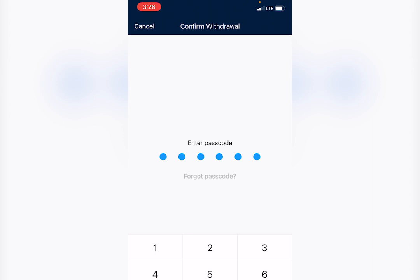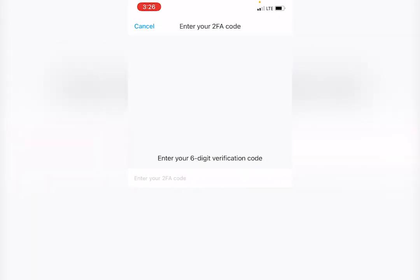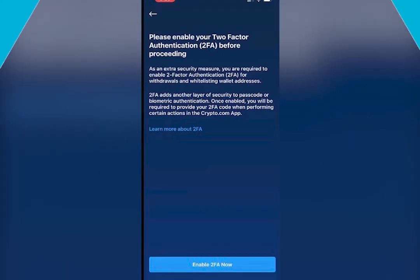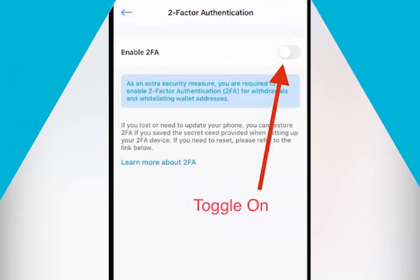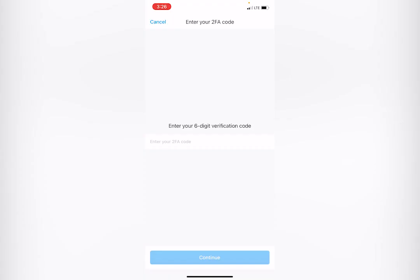You're going to hit that button. The next screen, you're going to toggle that on. You're going to have to enter your password again.